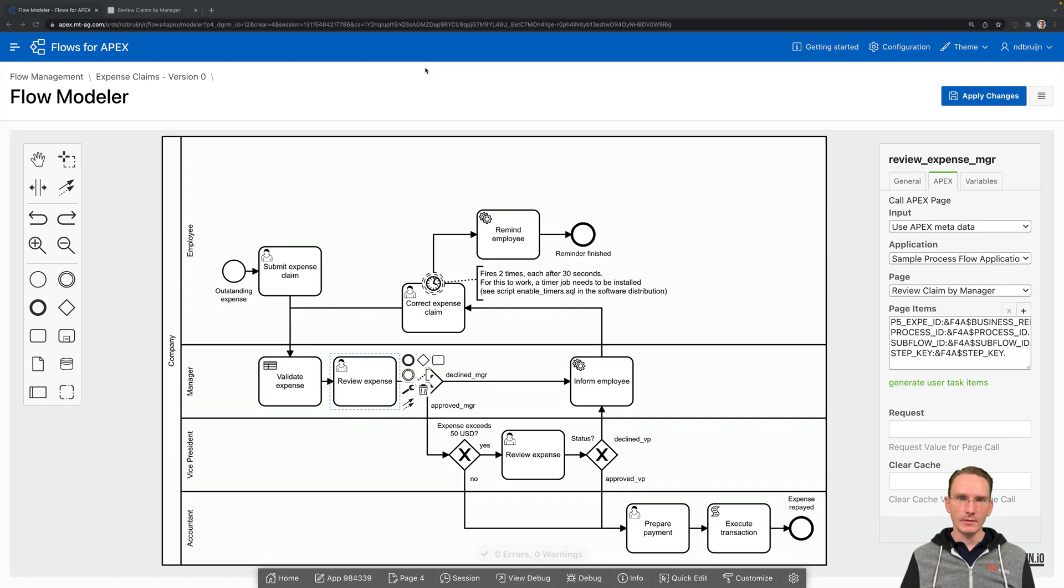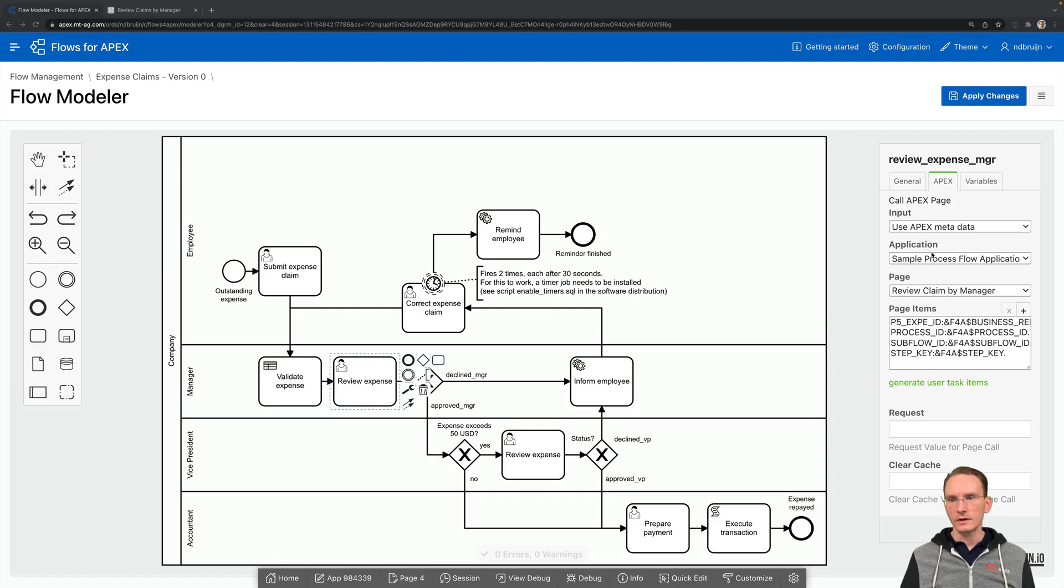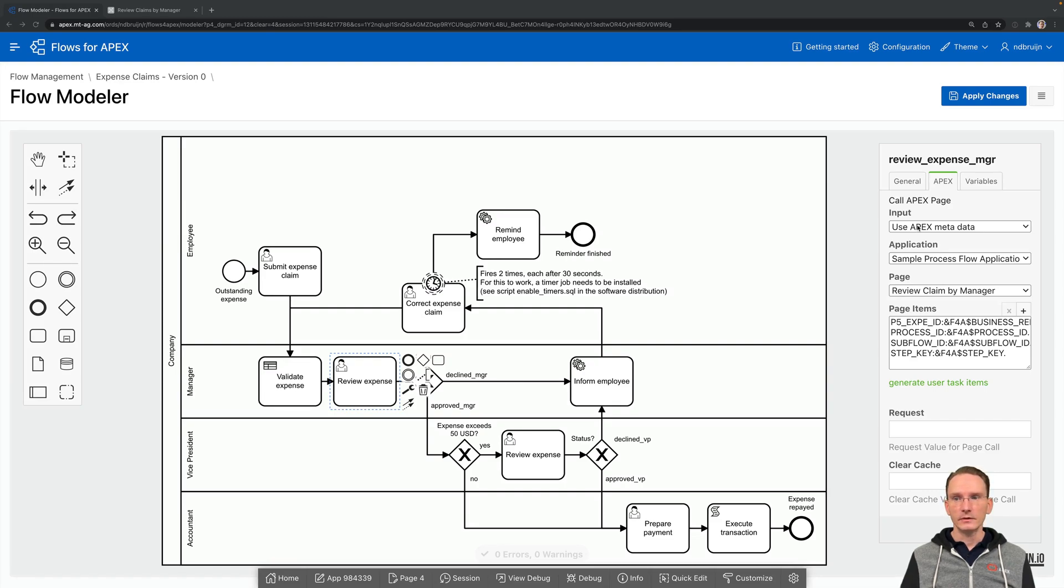In our Expense Claims demo app, let's have a look at the Review Expense step. This is a user task, and if you click on the Apex tab, you can actually hook your Apex page up with this step.